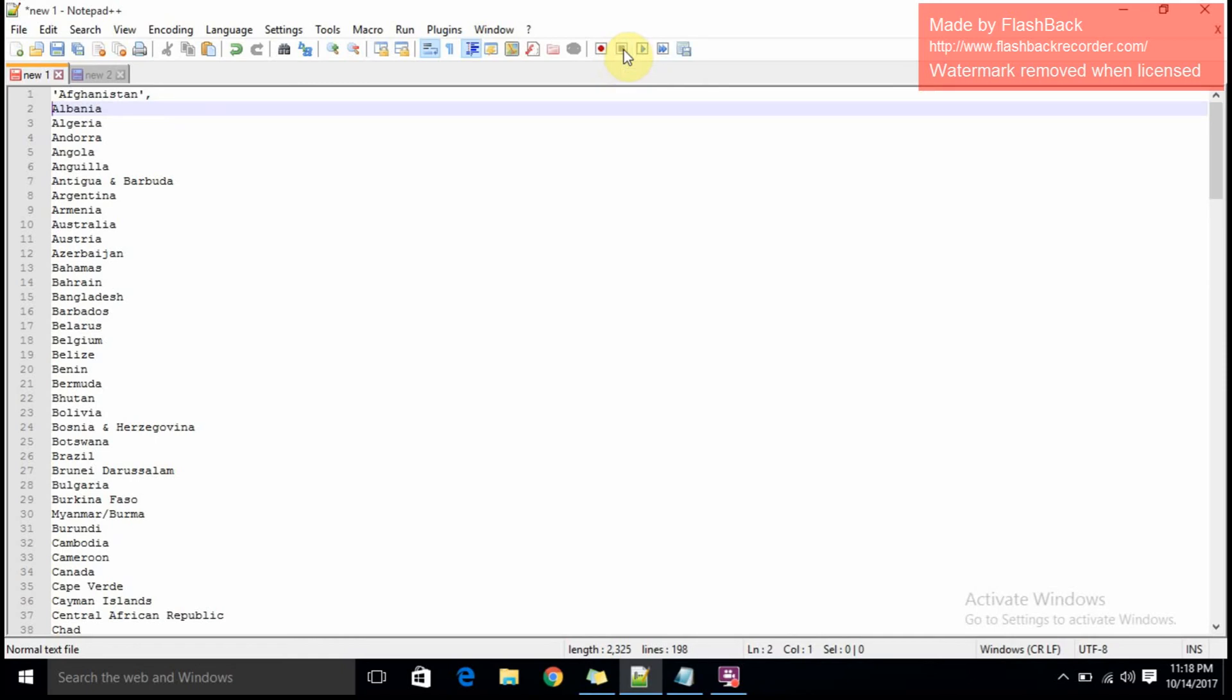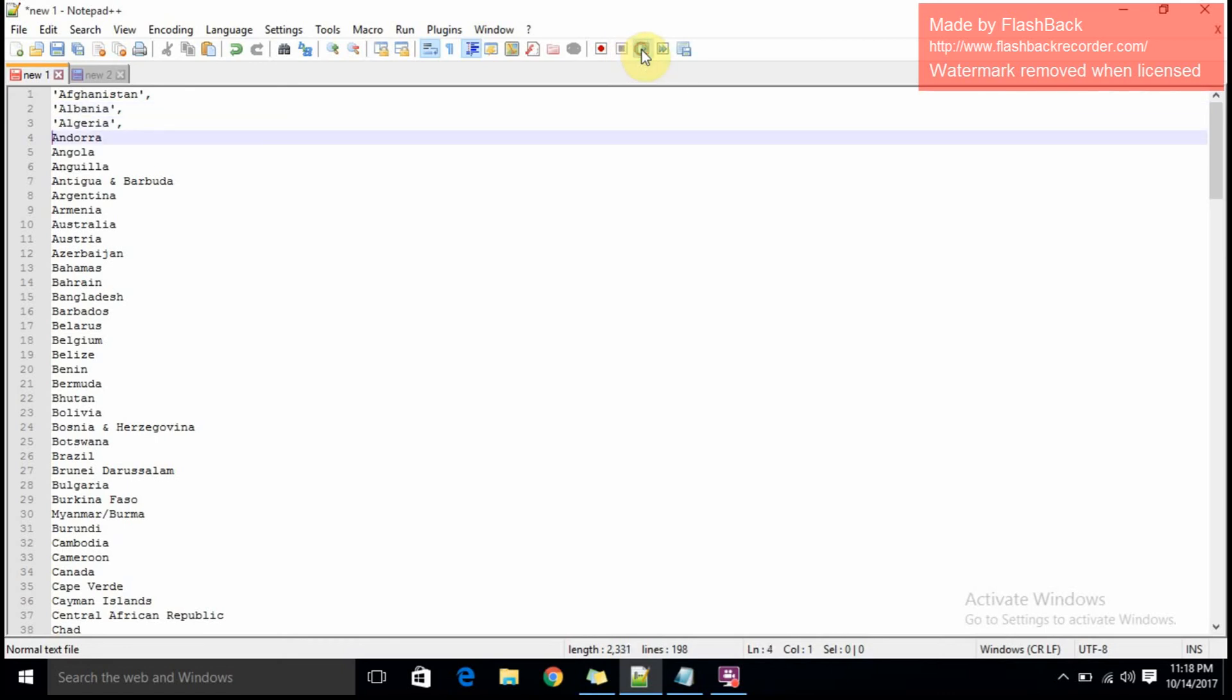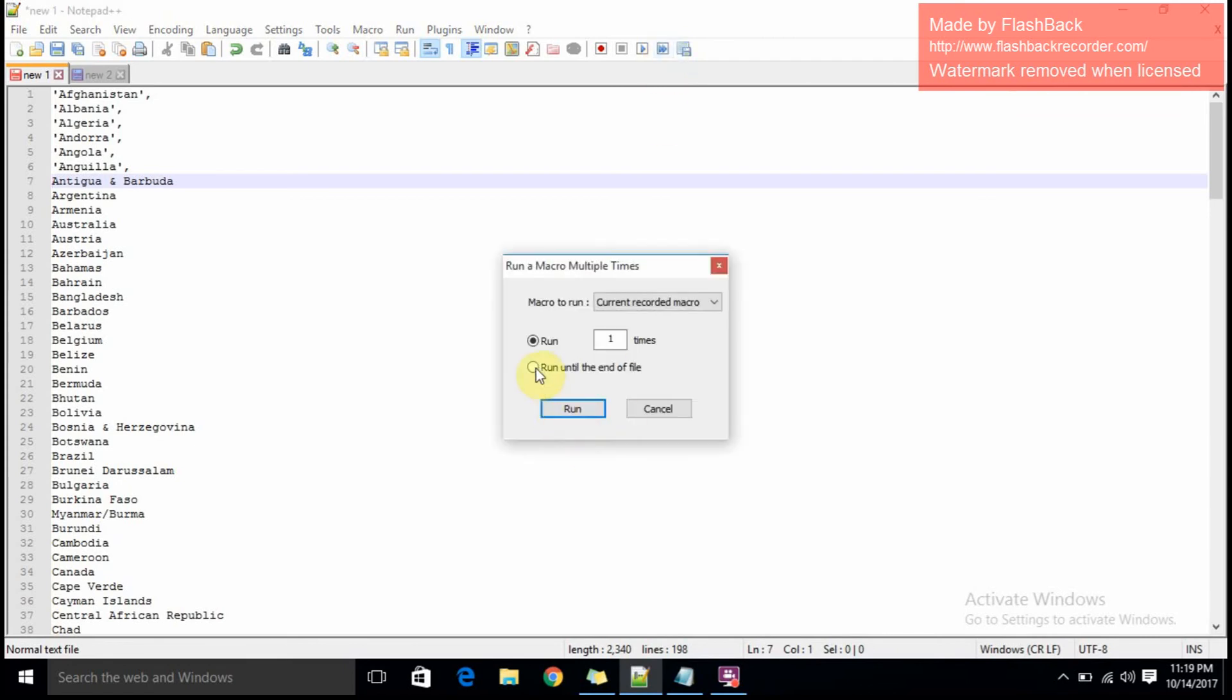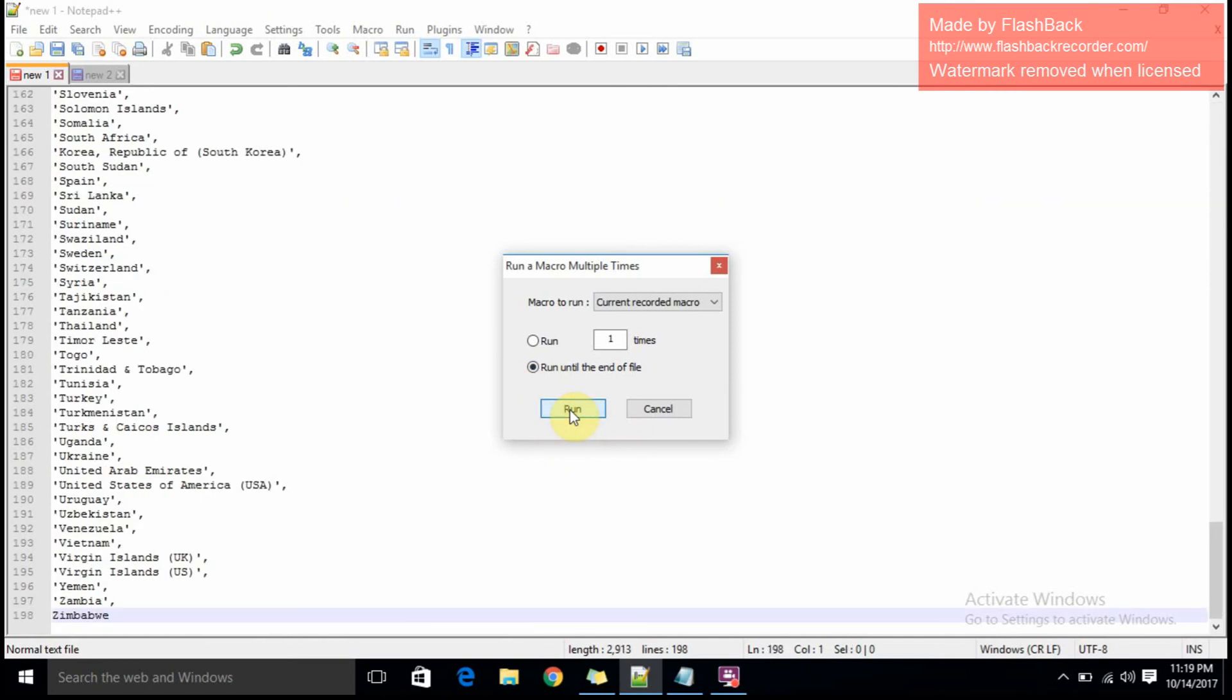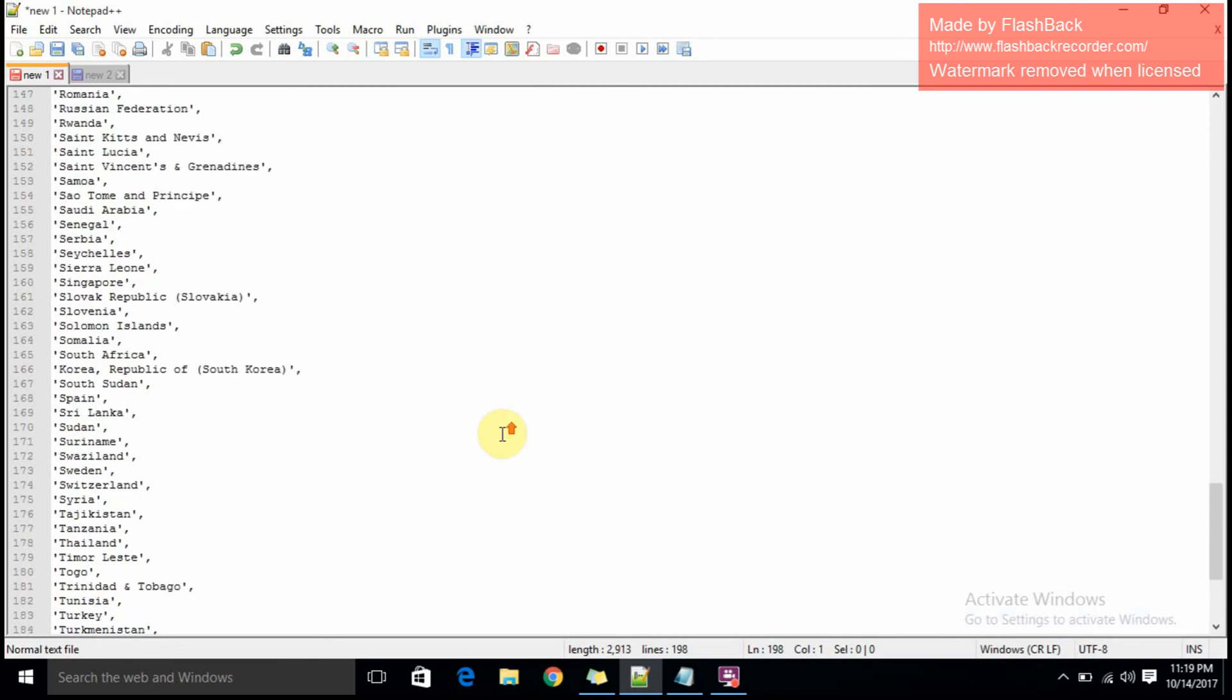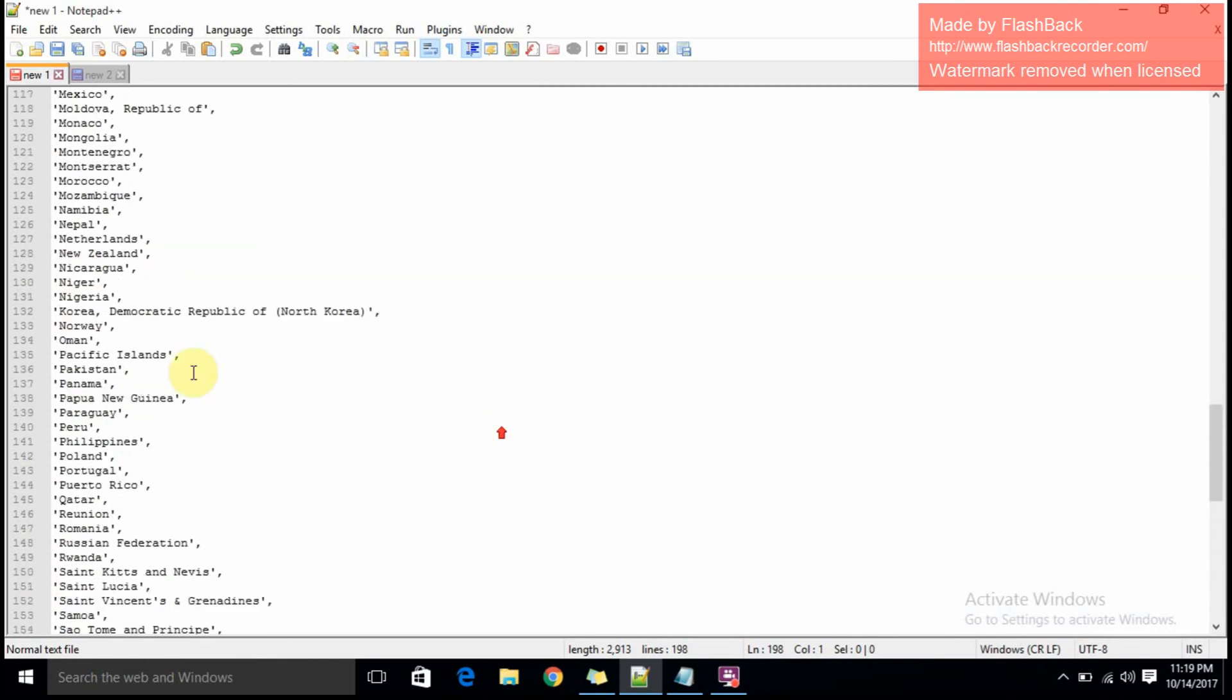You're instructing Notepad++ in which fashion it has to arrange your set of values. You can click the playback and see the data is separated by comma-separated values. You can run a macro multiple times to get comma-separated values for all the data in your document. Run until the end of the file and click on run. You're done. You can see all your values are separated by commas.